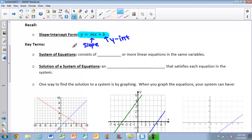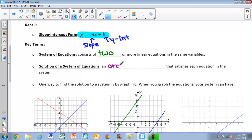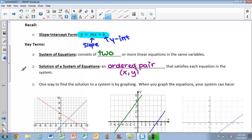We have two key terms before we can get started. The first is system of equations — this consists of two or more linear equations in the same variables. So if one equation has x and y, so does the other. Next, we have the solution of a system of equations, which is always an ordered pair (x, y) that satisfies each equation in the system — it's going to be true for both equations.